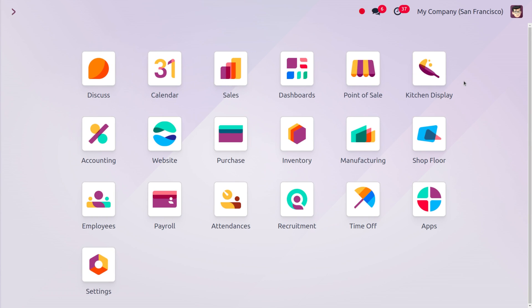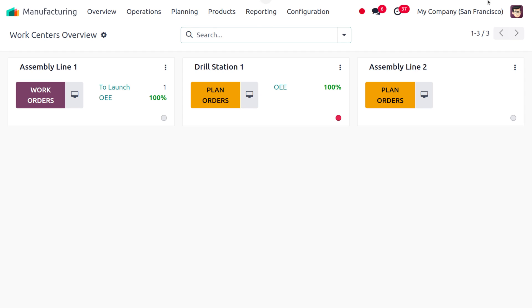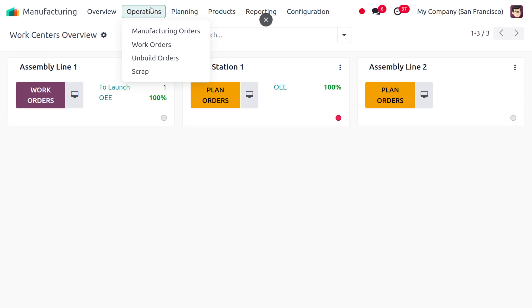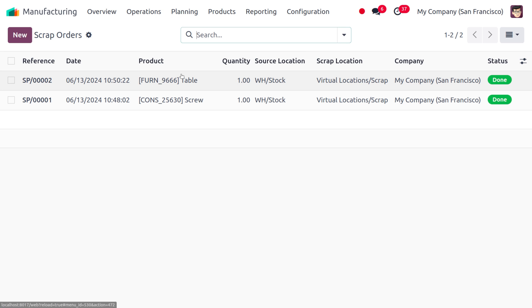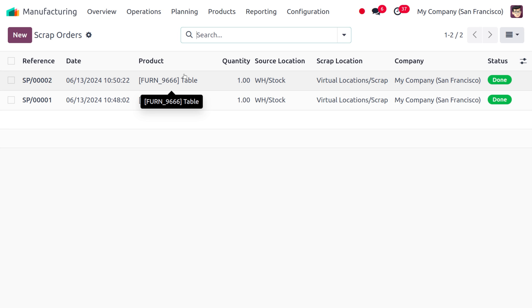Let's see how we can manage scrapping of products in Odoo 17 Manufacturing. To manage scrap orders, open the Manufacturing module and under Operations you have a section to manage scrap orders. Here you can see the scrap orders that have been created. We can scrap an item while manufacturing, or we can also scrap the entire product once manufacturing is finished.